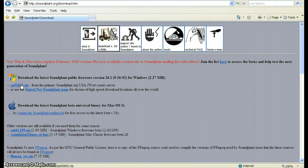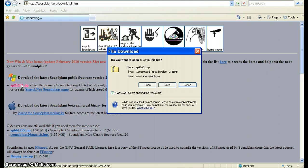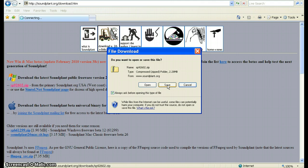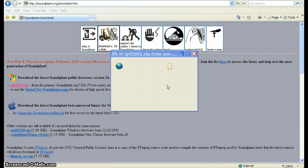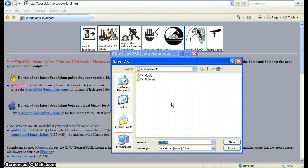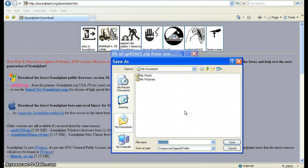92602.zip. So just click on that. You'll get a message on your screen and you want to click on save. Okay, choose a location on your computer where to save it. I'm just going to save it in my documents.